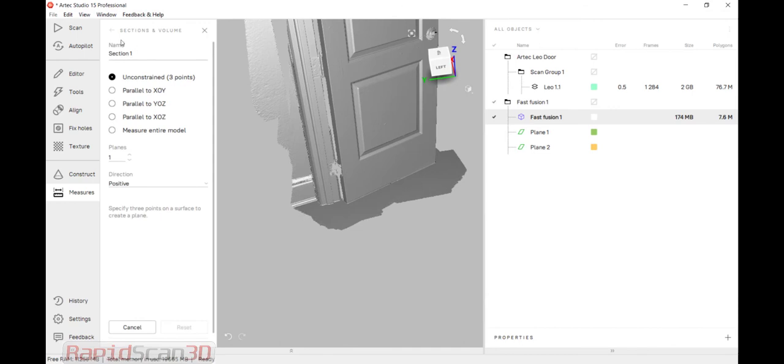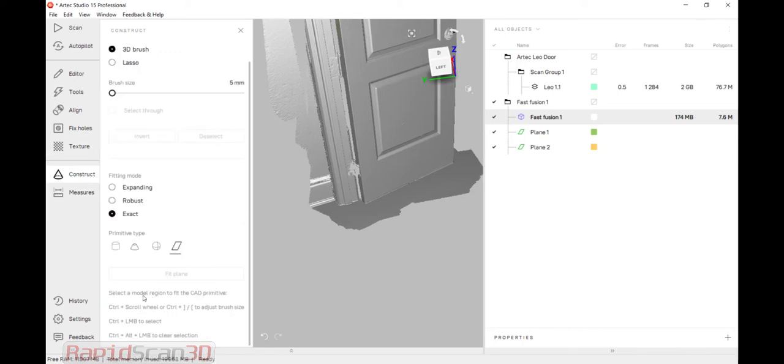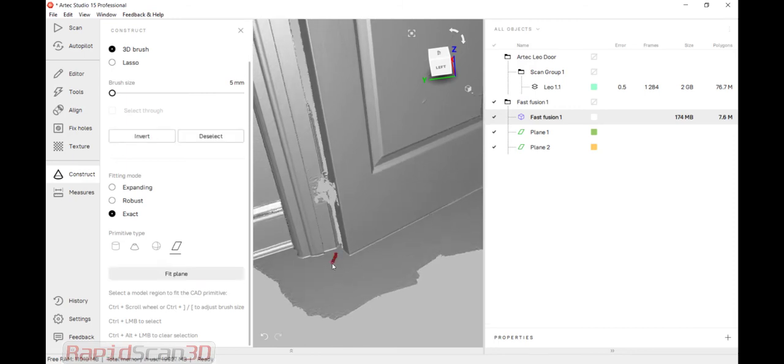So one of the things I can do is construct. And let's just say I wanted to know what the distance was between two areas.